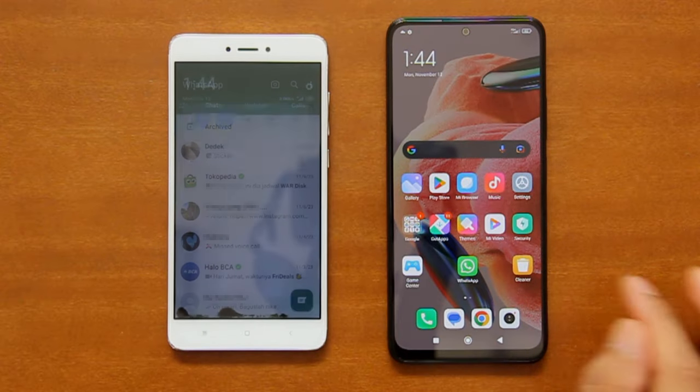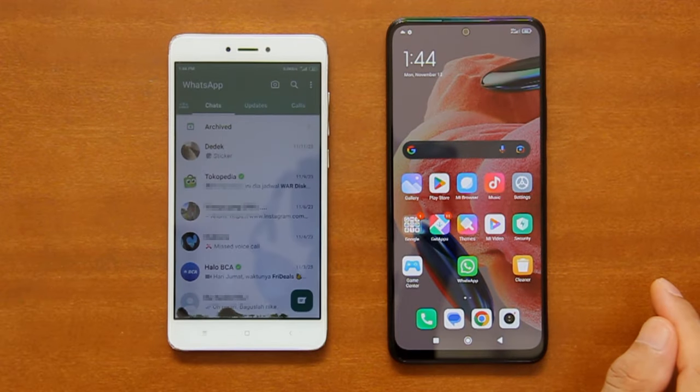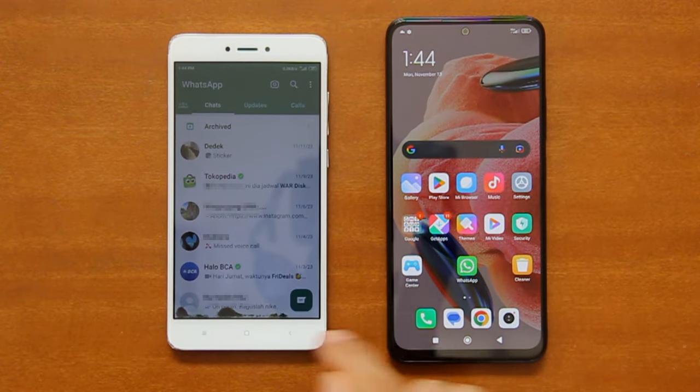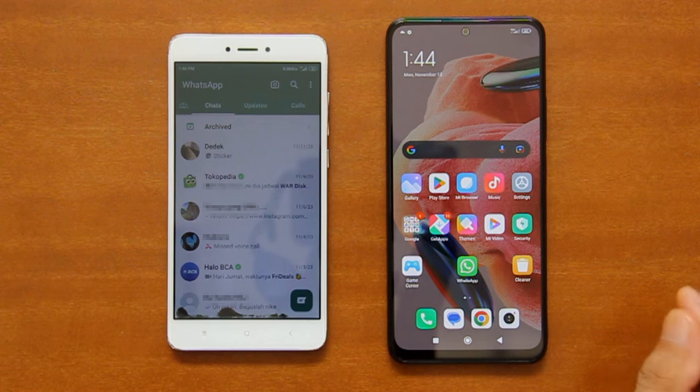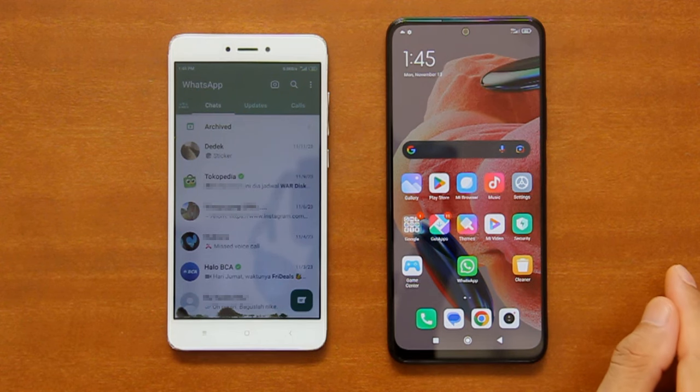And lastly, your phones must be placed physically close to each other. Alright, so now let's get started.